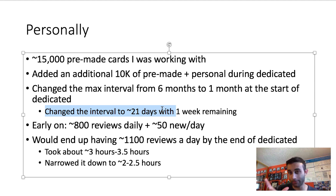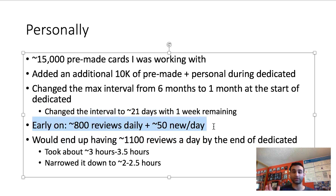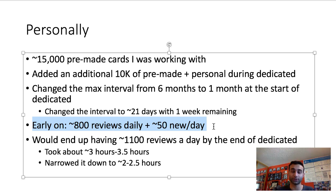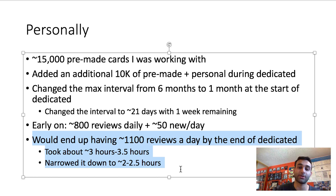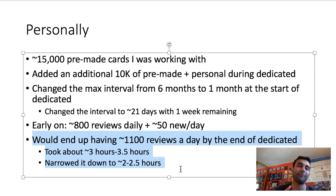I also shortened that interval further — to 21 days, then down to one week remaining before the exam — because I just wanted to see as much as possible and make sure enough was in my head. Early on, this led to about 800 reviews every day with about 50 new cards being added. I was adding a lot early because I knew so little. Toward the end of dedicated I had fewer new cards but many more reviews, so I capped my Anki time at two to two and a half hours a day.